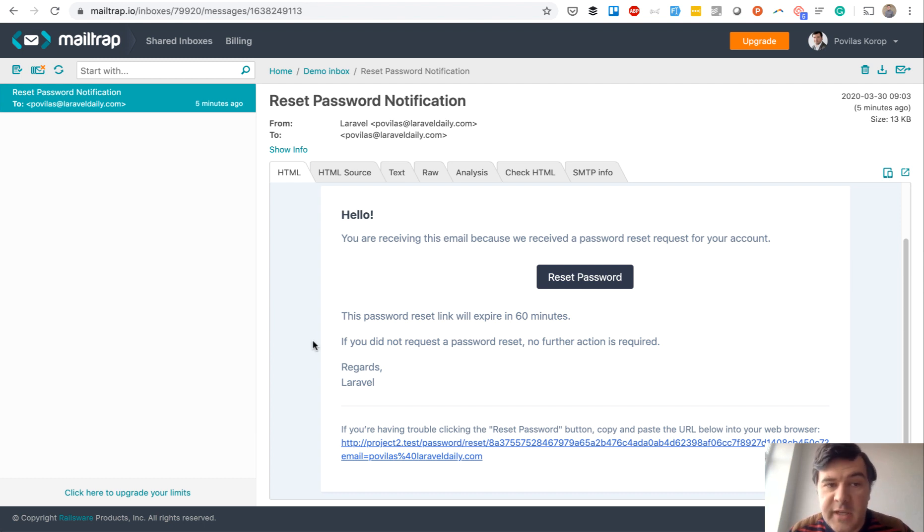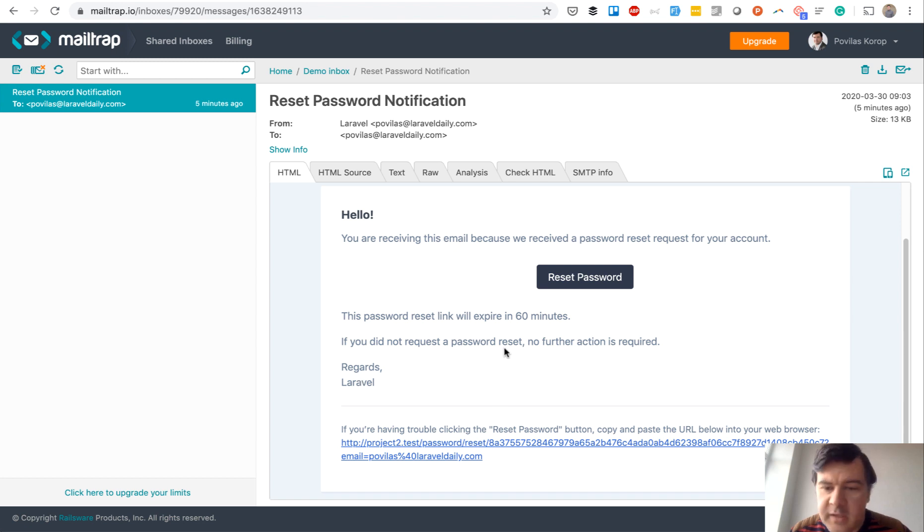How do you translate that easily and how do you customize that template if you want to make it look a little bit different.